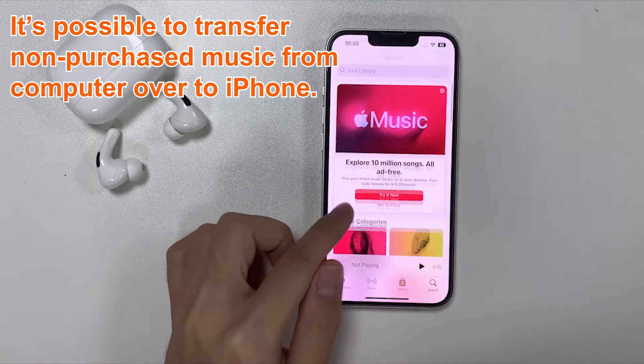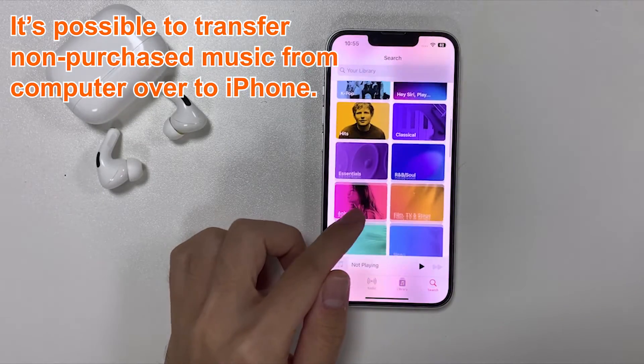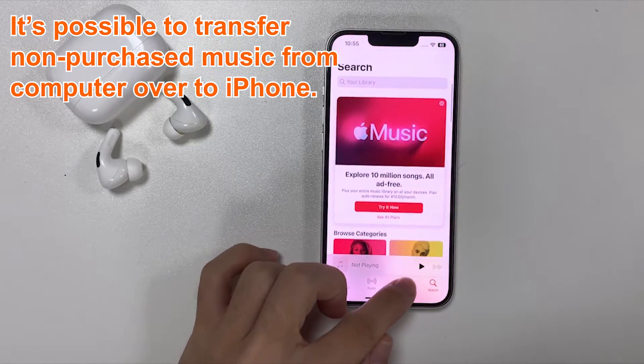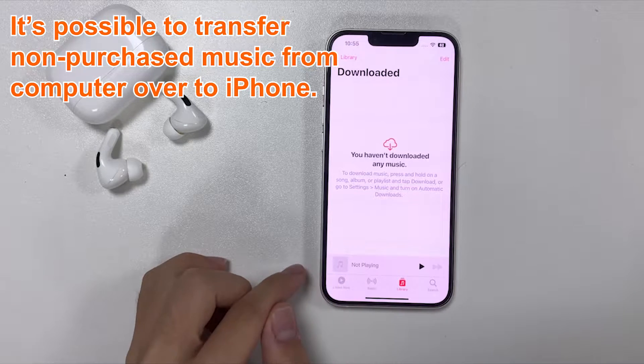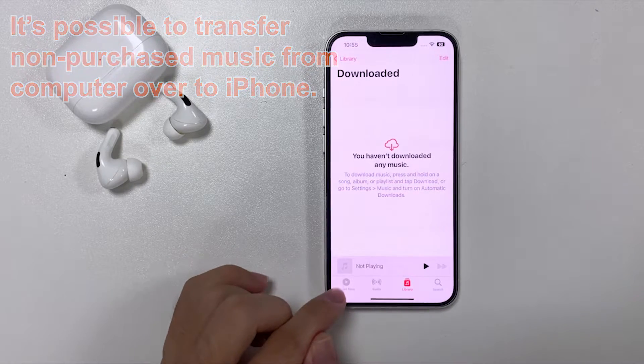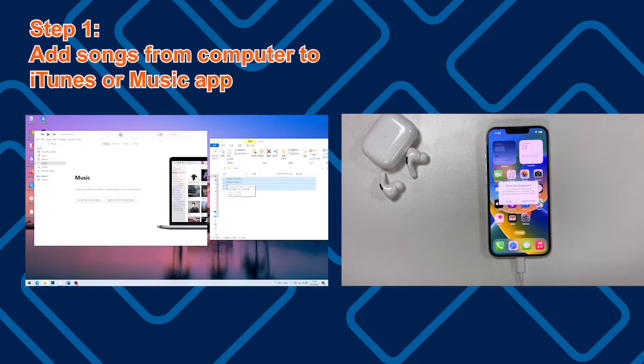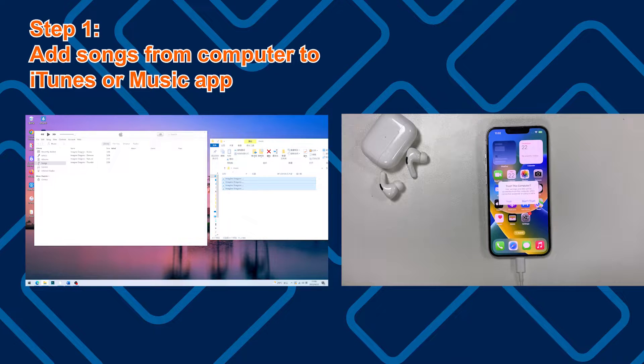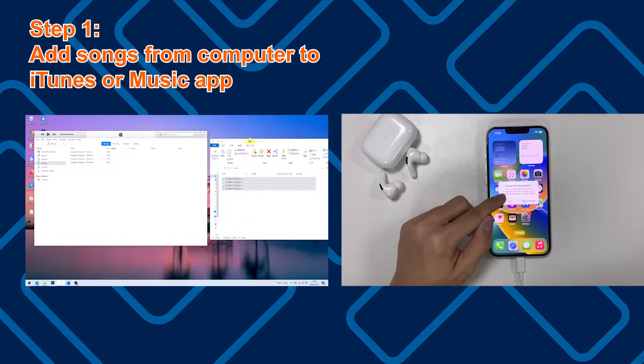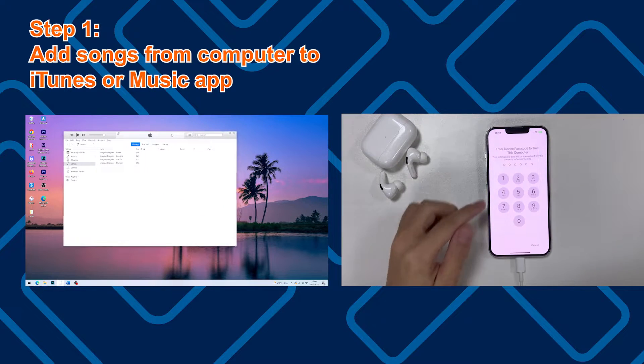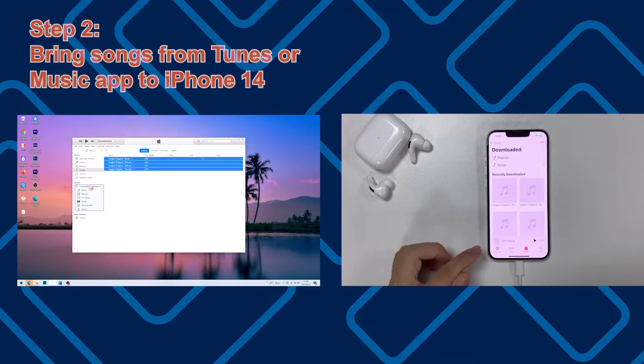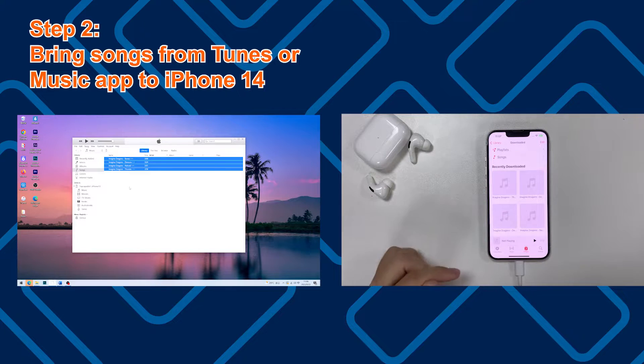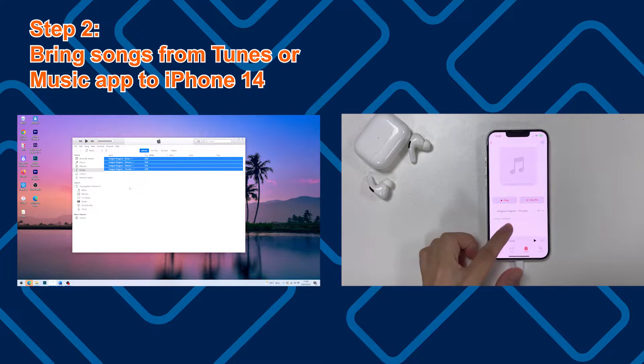We're able to achieve the task of adding non-purchased songs from a PC or Mac to the iPhone 14, and this requires an extra step. Basically, the first step is to get the songs you have on your computer to the library of iTunes or Mac Music app, and then step number two is to grab these songs from the library to your iPhone 14.